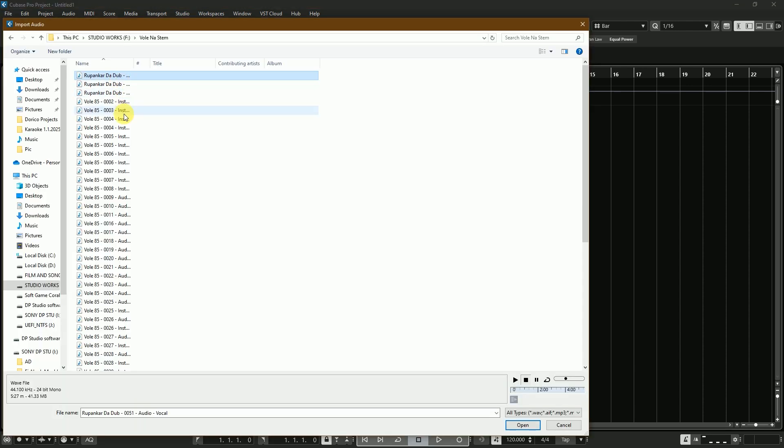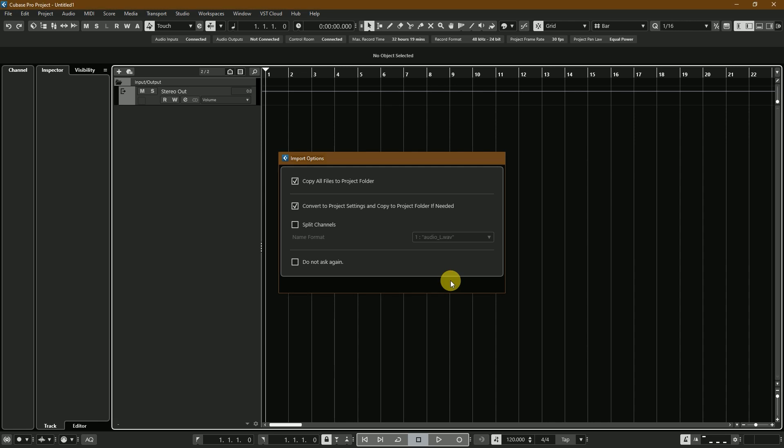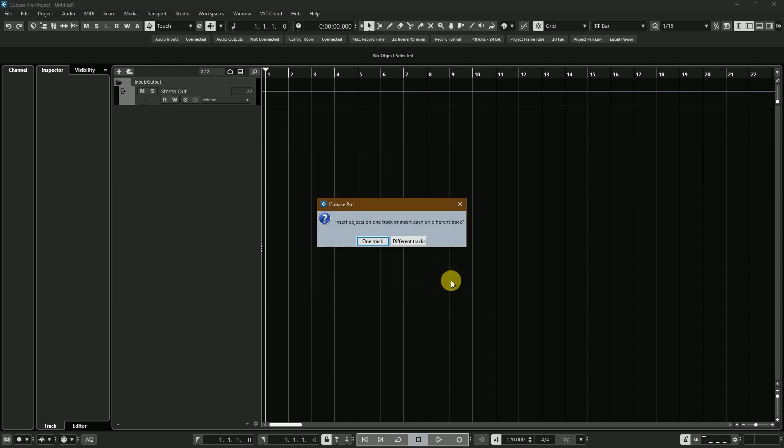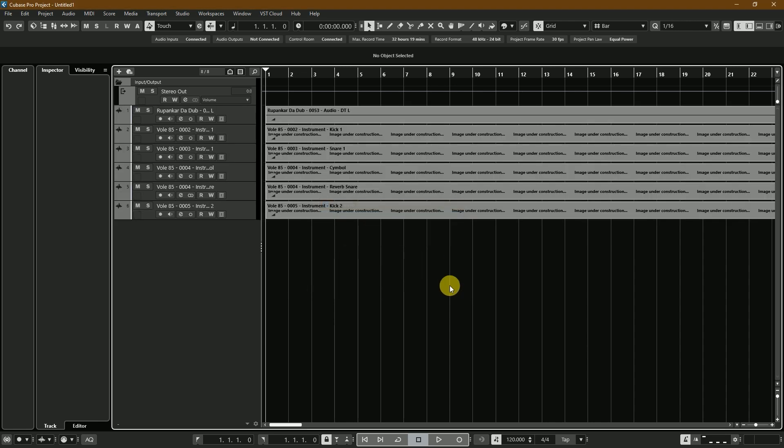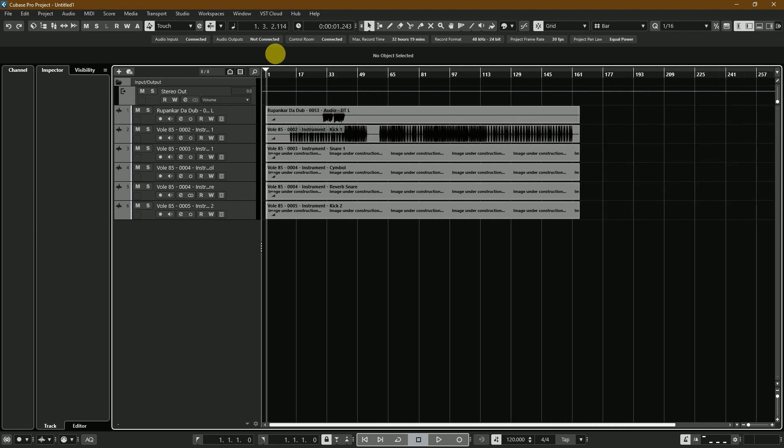Importing some of my stem tracks—not all of the tracks—this is a demo project. After importing the tracks, I'll save it. The stem tracks have been imported in the Cubase project.